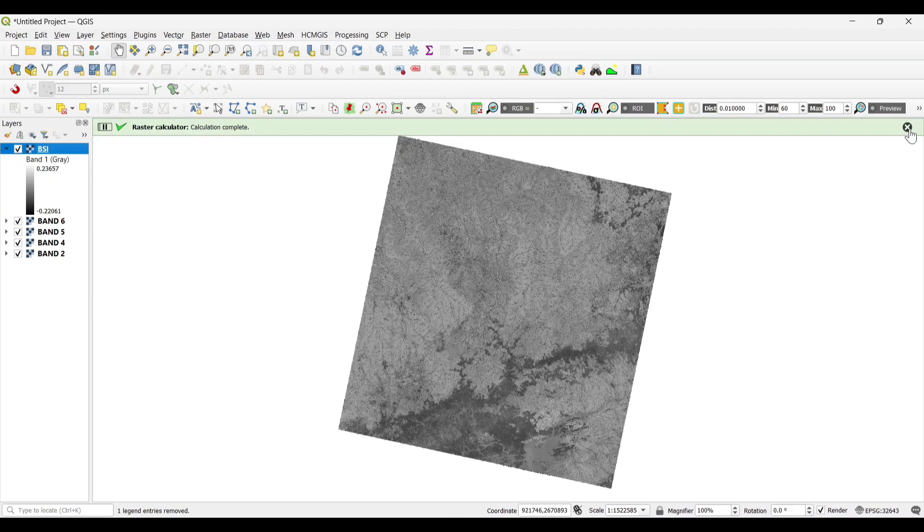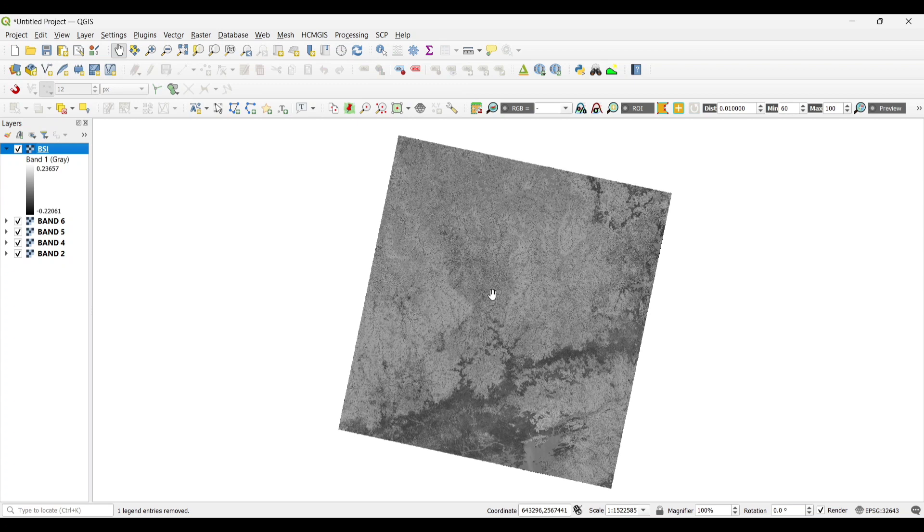The Bare Soil Index is successfully calculated. Here we get a high value and a low value. Now let's classify.